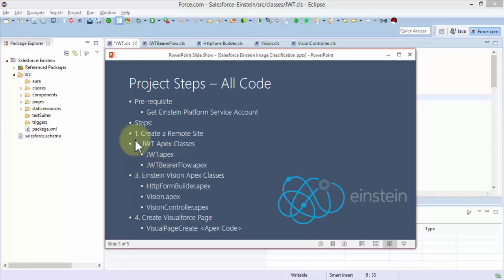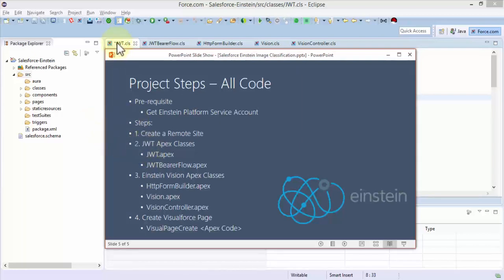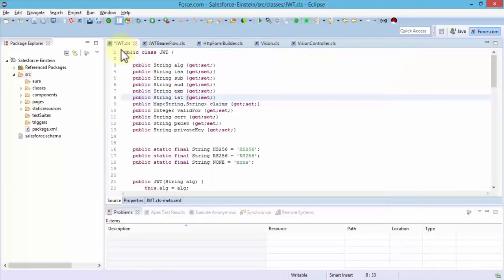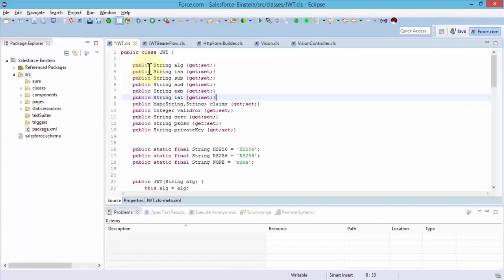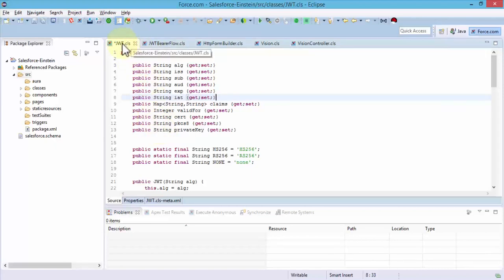We did the remote site creation. Now we're at step two which is creating these two token classes: the JWT apex and the JWT bearer flow apex class. Let me walk you through this code so you get familiar with what this code does.